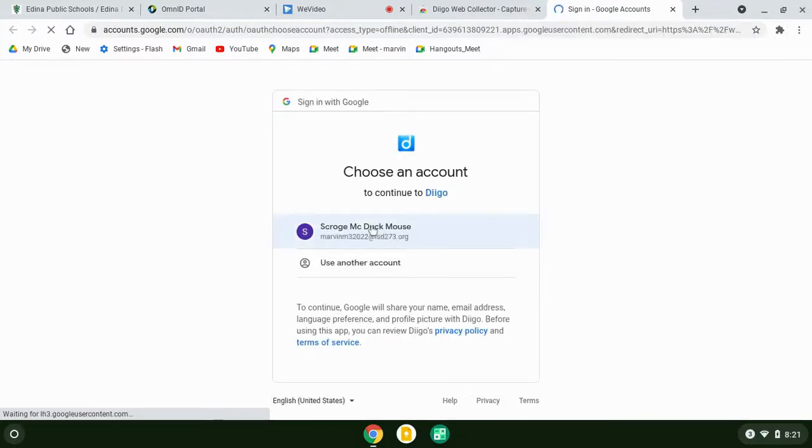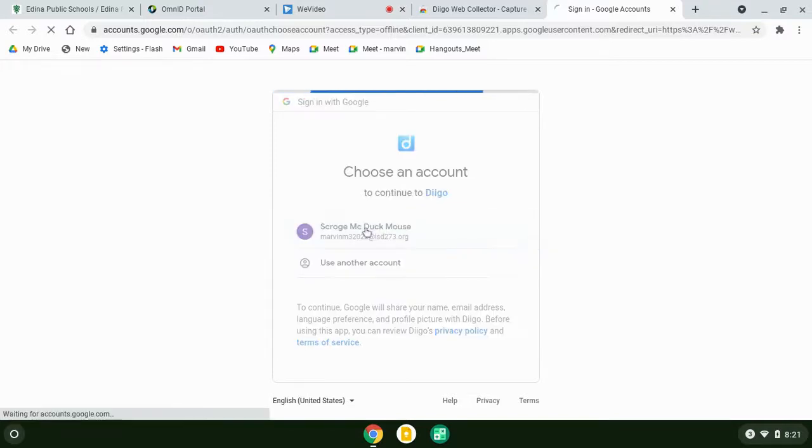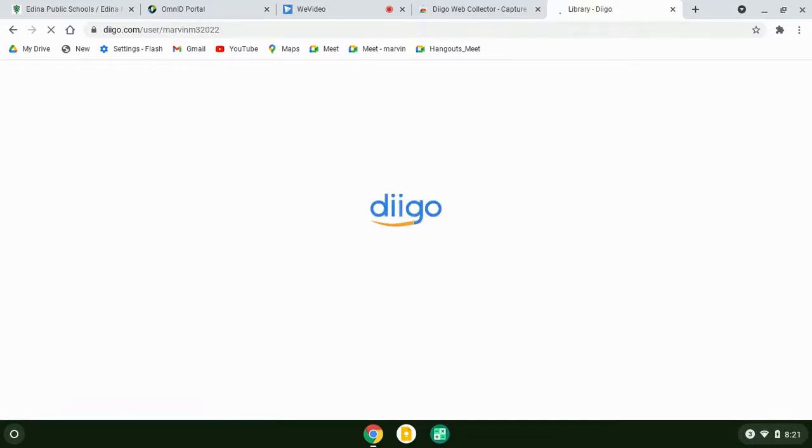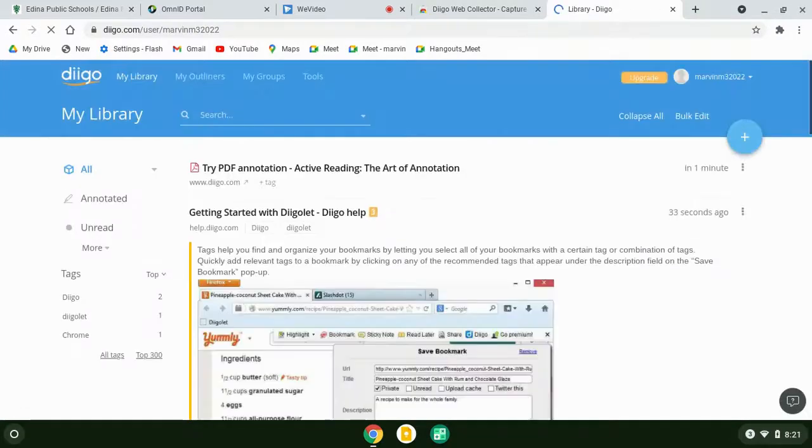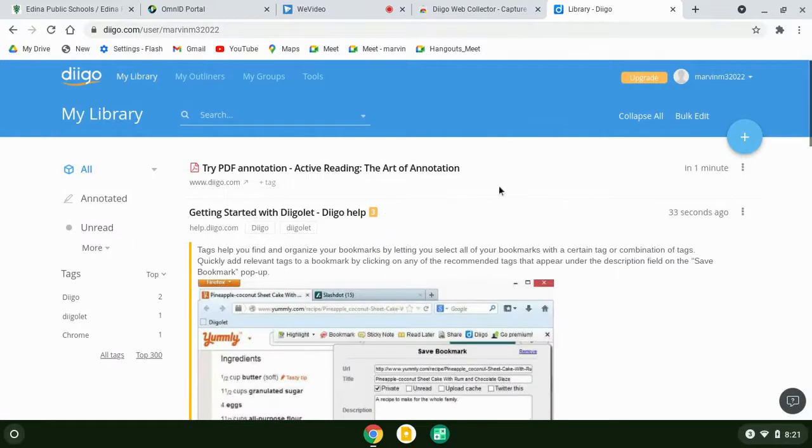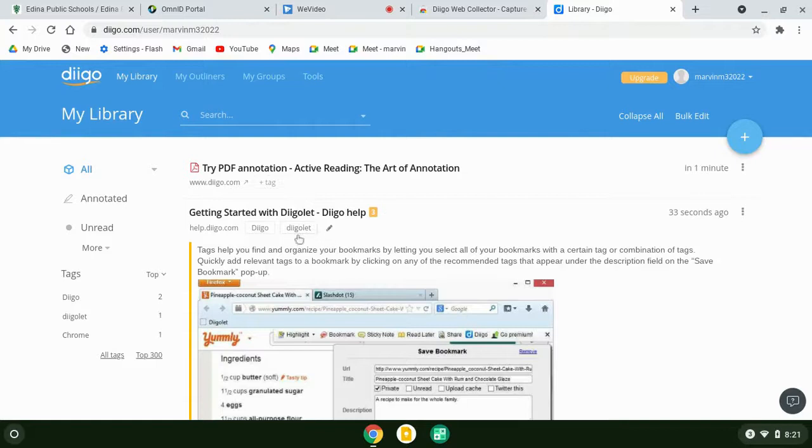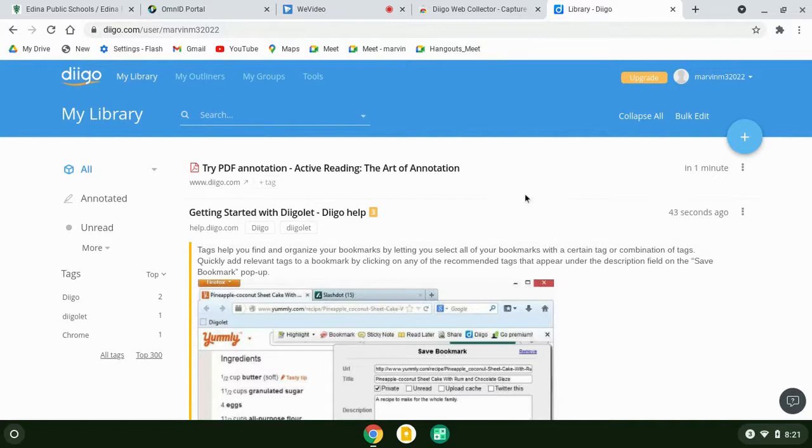You'll include your Edina Google account, and that will give you this component. Now if you'd like to learn more about how to use Diigo, this is a great little tutorial and information that can help you learn. But if I go to any web page, I'm going to go to a web page.